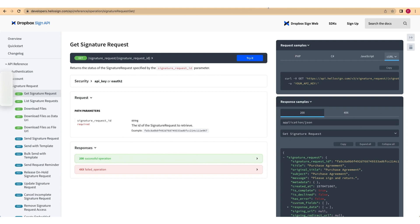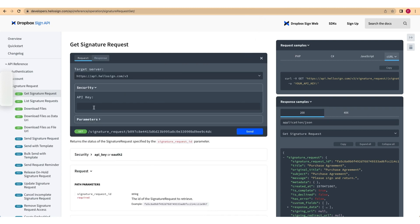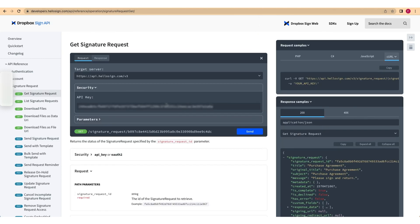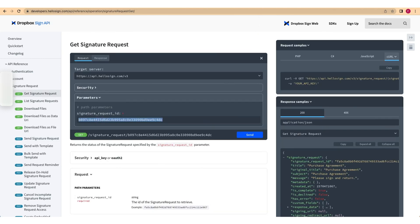To do this, paste your API key into the Security tab once again. Then, open the parameters tab and paste the signature request ID obtained in the previous step. And press send to send your request.